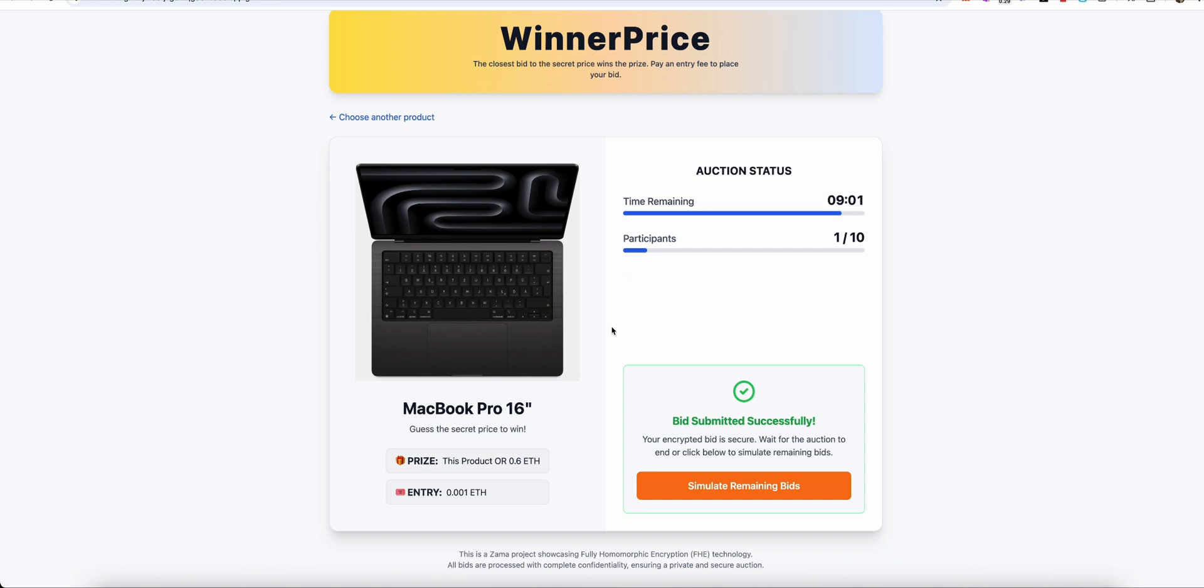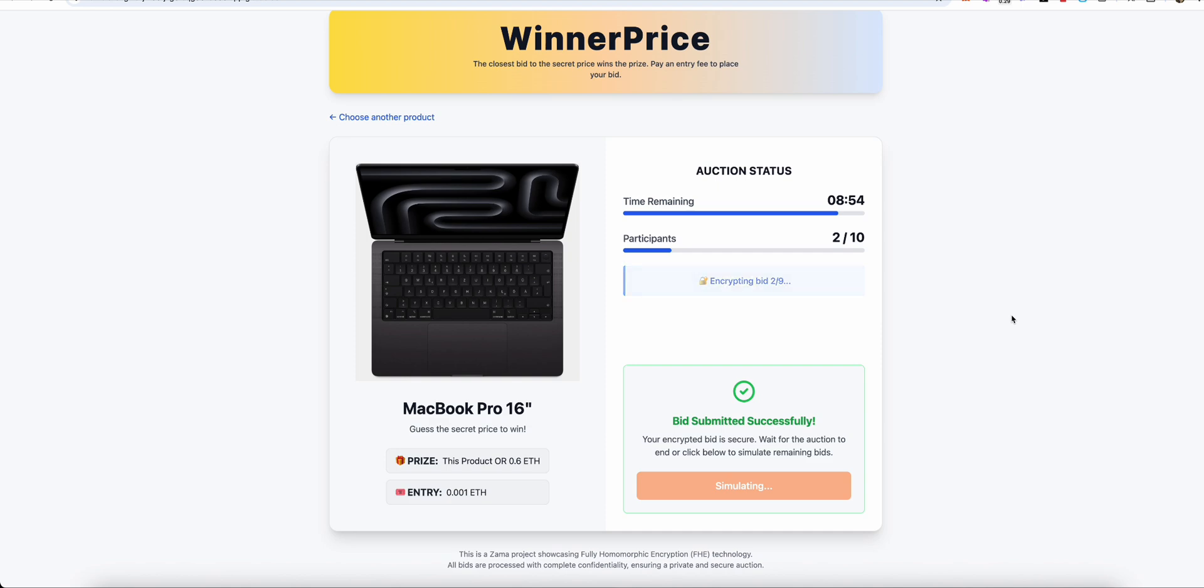What you are witnessing now is a true-to-life auction simulation and a digital stress test that we are bringing to life in a Sepolia-based environment. At the heart of the system, I have simulated 9 autonomous participants. Each one, just like a real user, pays the entry fee and submits its own unique, confidential bid to the system.